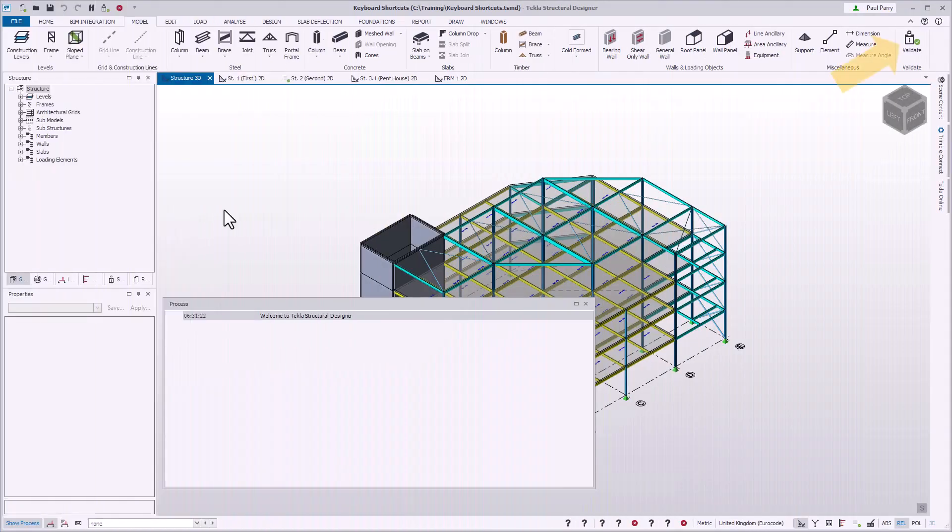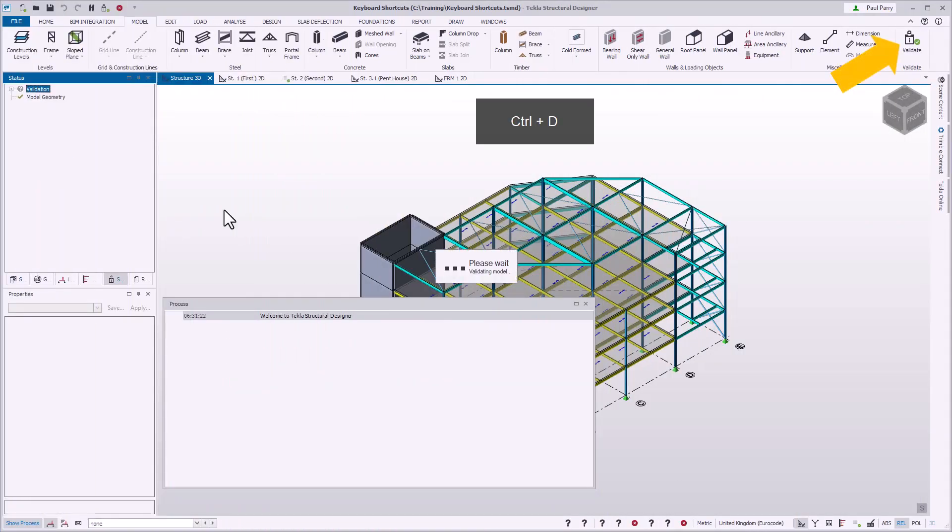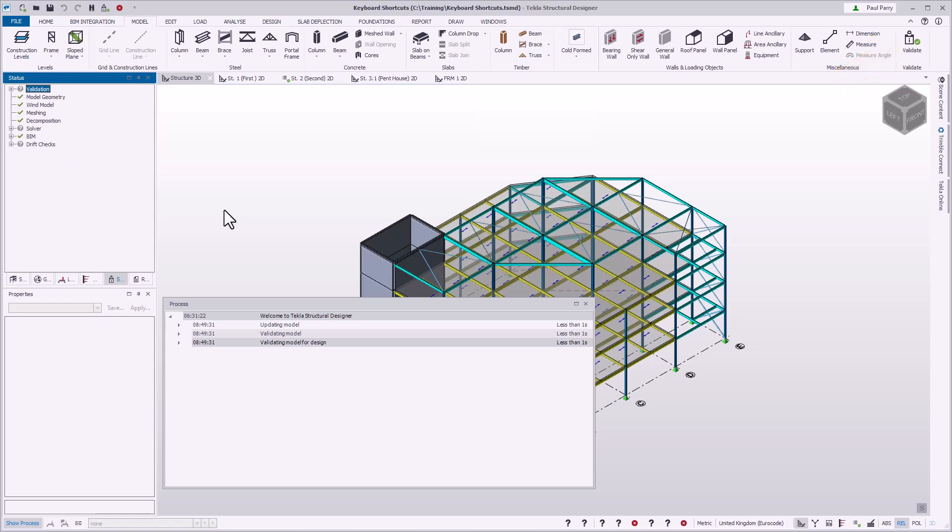You can use the keyboard shortcut Control+D to run model validation. Upon completing the command, the status workspace becomes active to view the validation process results.